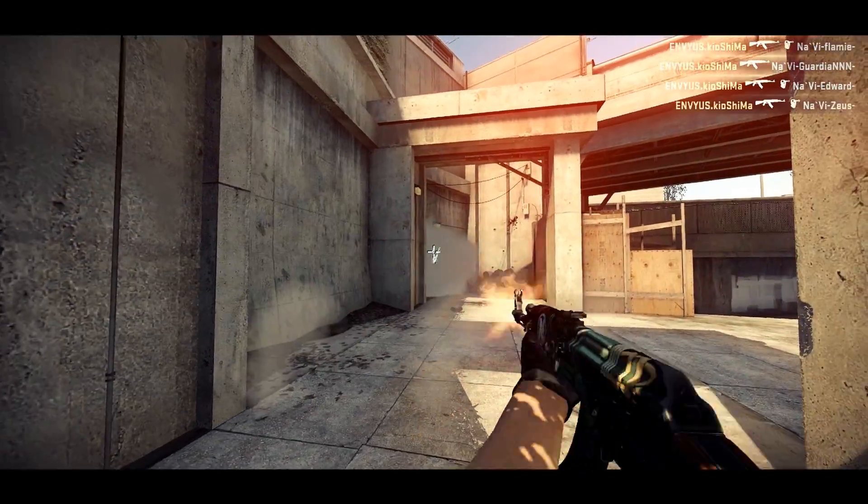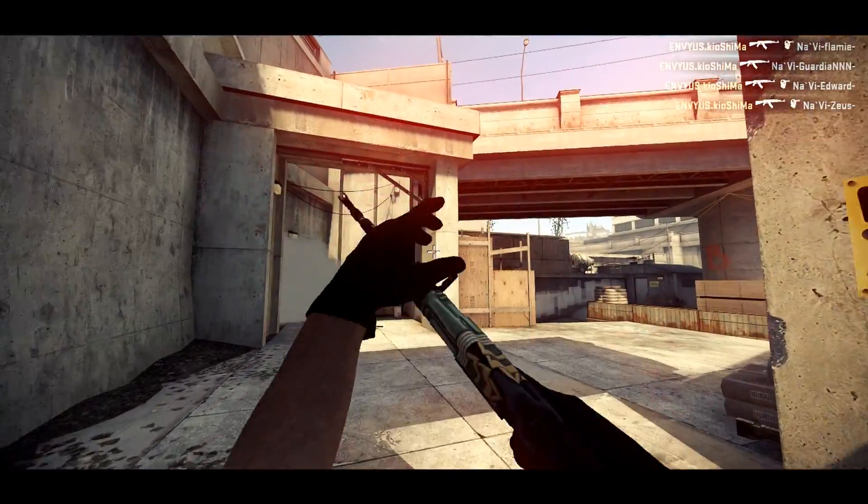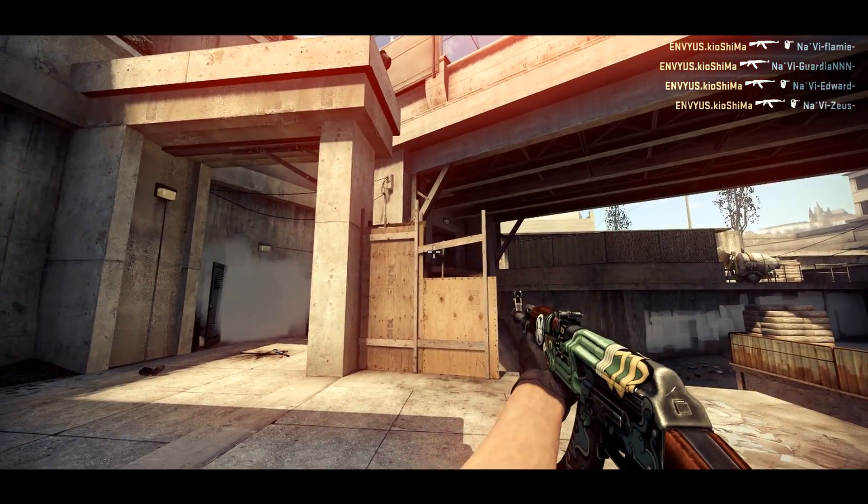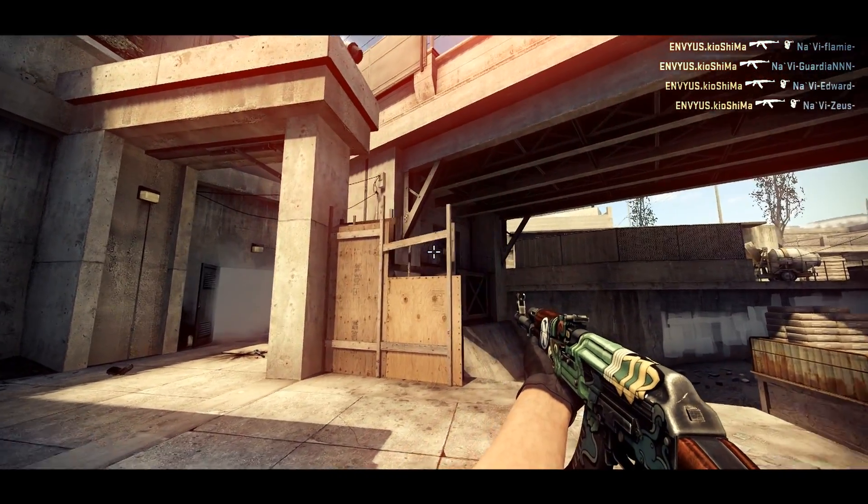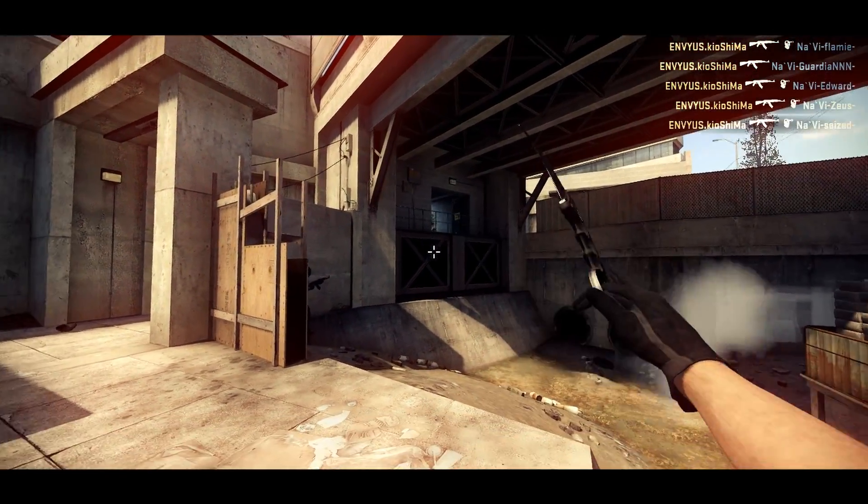That was sick. Could pick off zeus as well. He realizes, get zeus through the smoke. Does he peek out, does he find it? Yes,